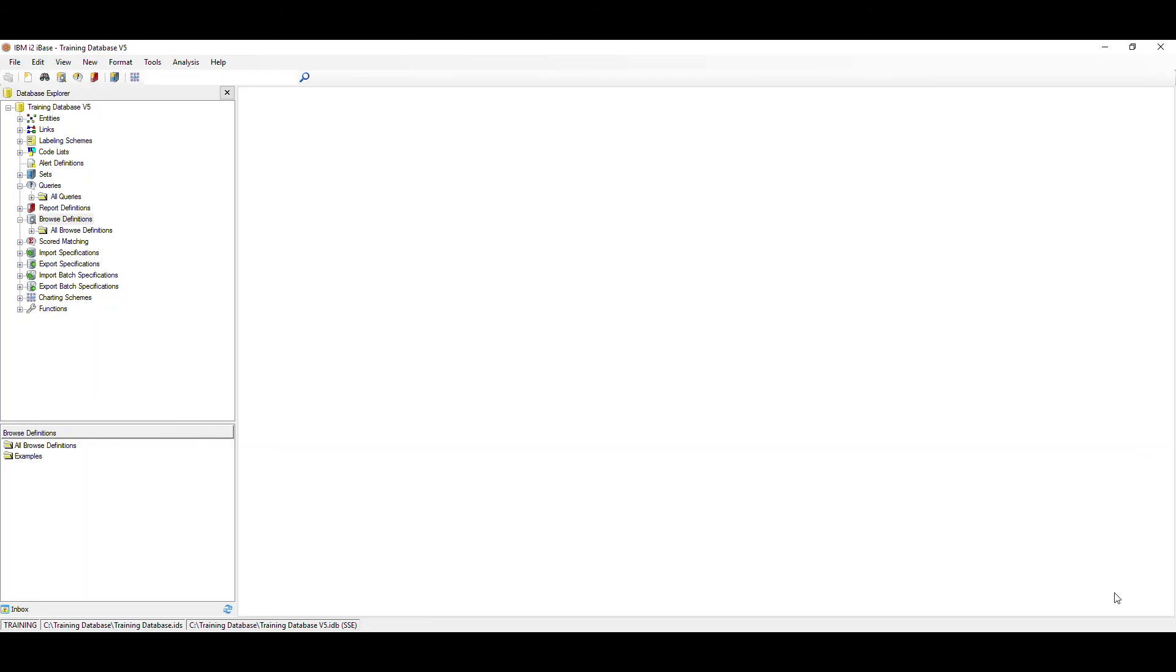When you next log into iBase, your list of records will be displayed for review.